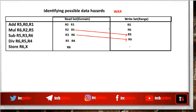If, for some reason, we perform this write before this read, then this instruction will read a wrong value. And similarly, if we perform this other write before this read, that instruction will also read a wrong value.